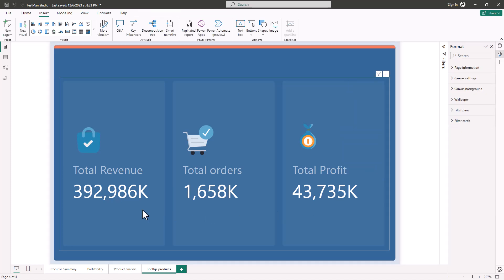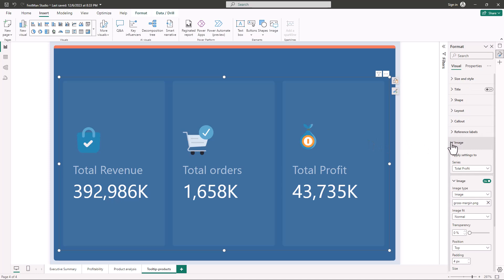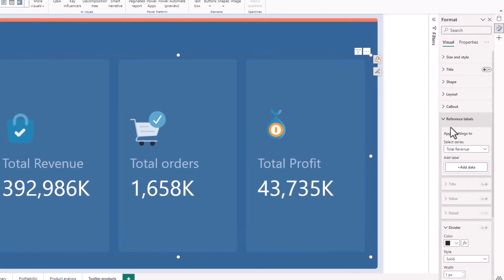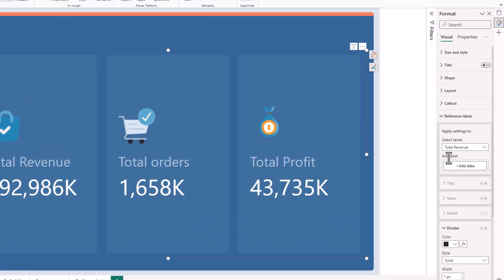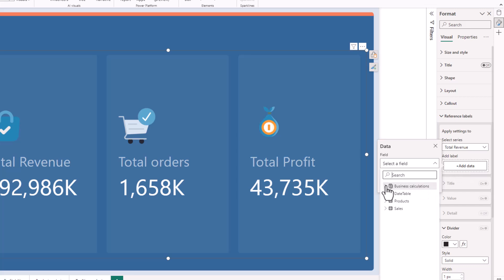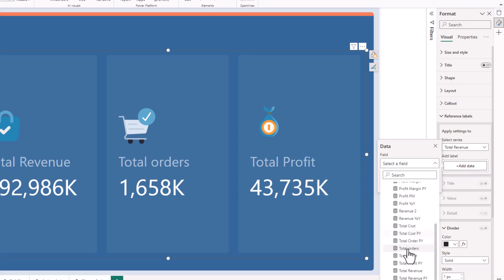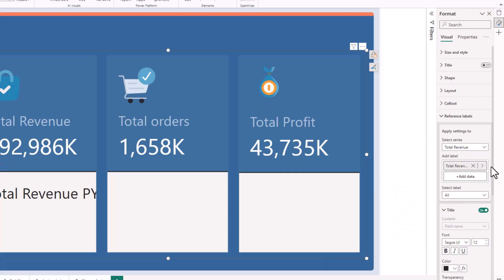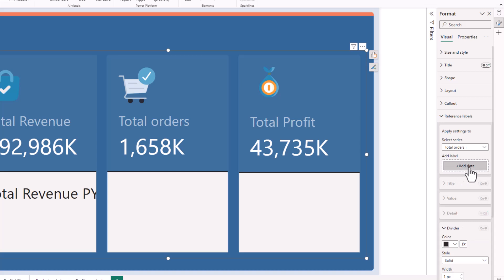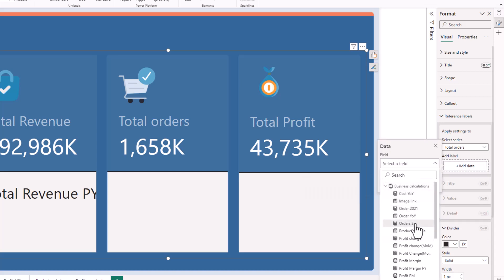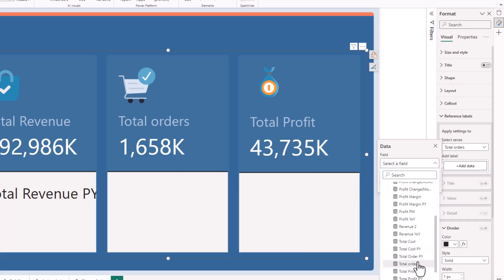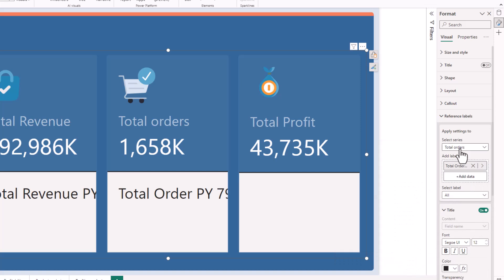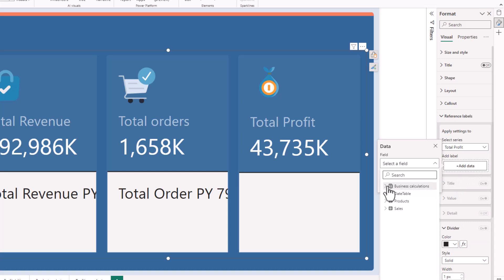Now let's add reference labels. I'll maintain my selection, collapse Image, and go to Reference Labels. For Total Revenue I'll click Add Data, go to the measures table, and pick Total Sales Last Year. Then I'll switch to Total Orders and add Total Orders for the previous year. Then I'll go to Profit and pick Total Profit for the previous year.